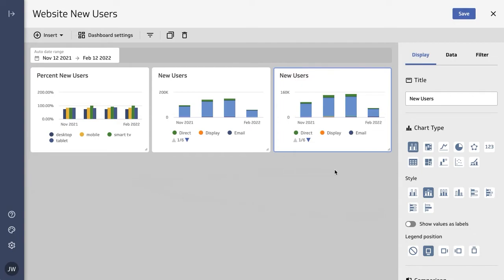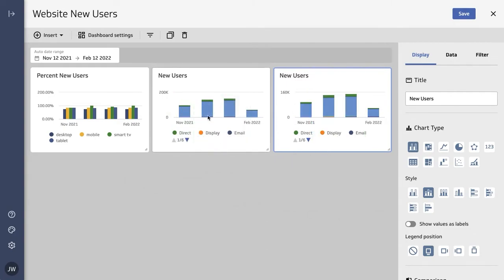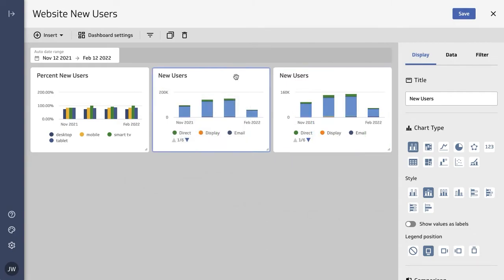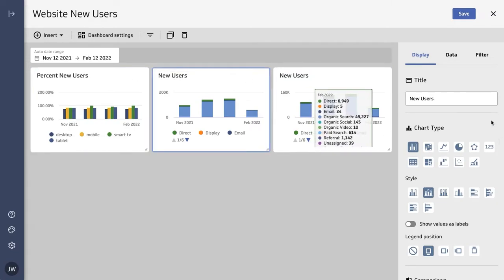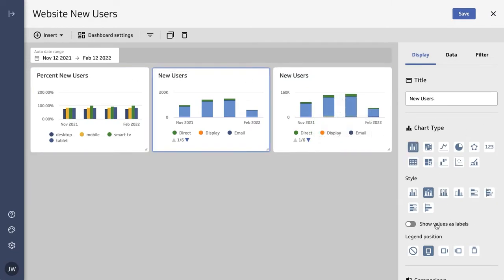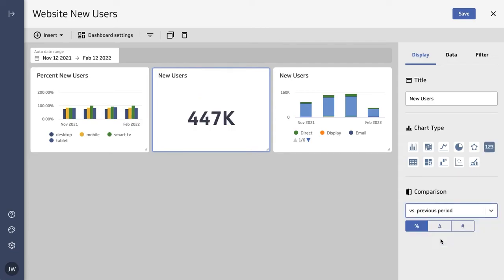And I'll show you what we'll do with those. Every time you click on one of these metrics and bring it into focus, you expose all of its configuration details on the right side panel. So let's go ahead and change this one to be a number, and let's also add a comparison period.